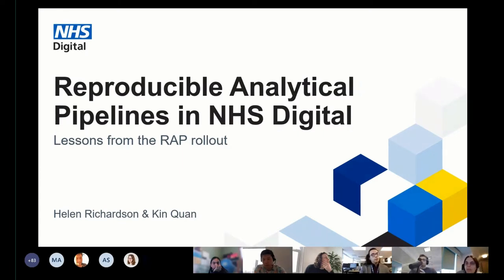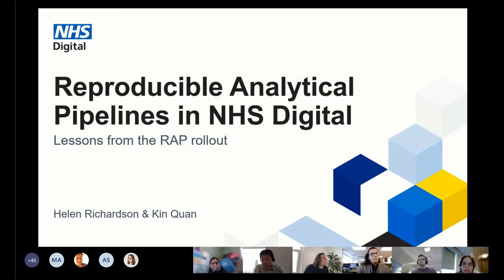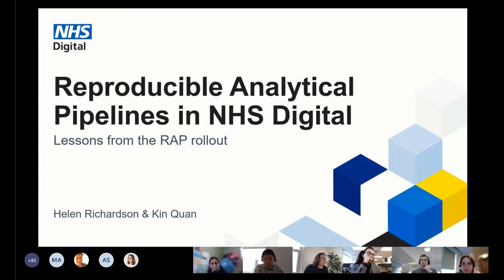Reproducible analytical pipelines, or RAP, as put by the government statistical service, are automated statistical and analytical processes, and they incorporate elements of software engineering best practice to ensure that the pipelines are reproducible, auditable, efficient, and high quality.